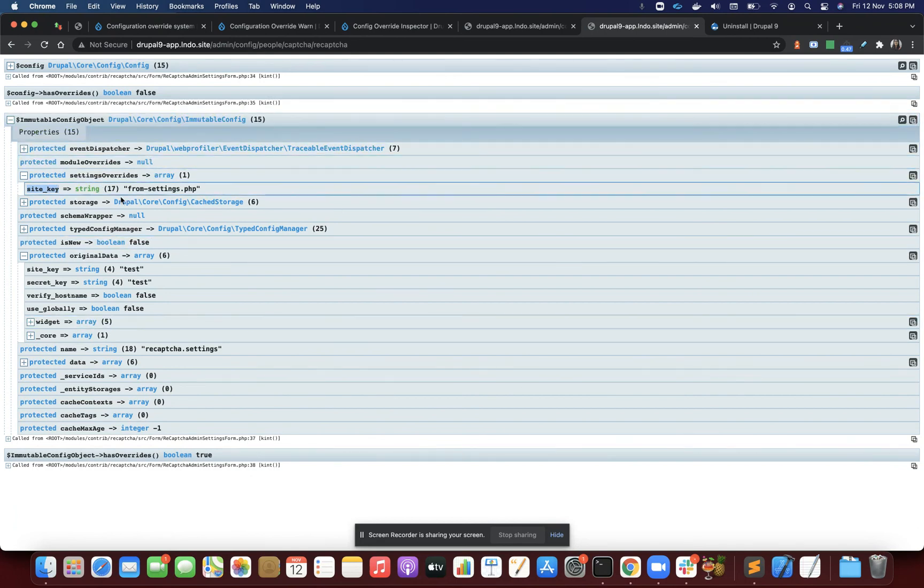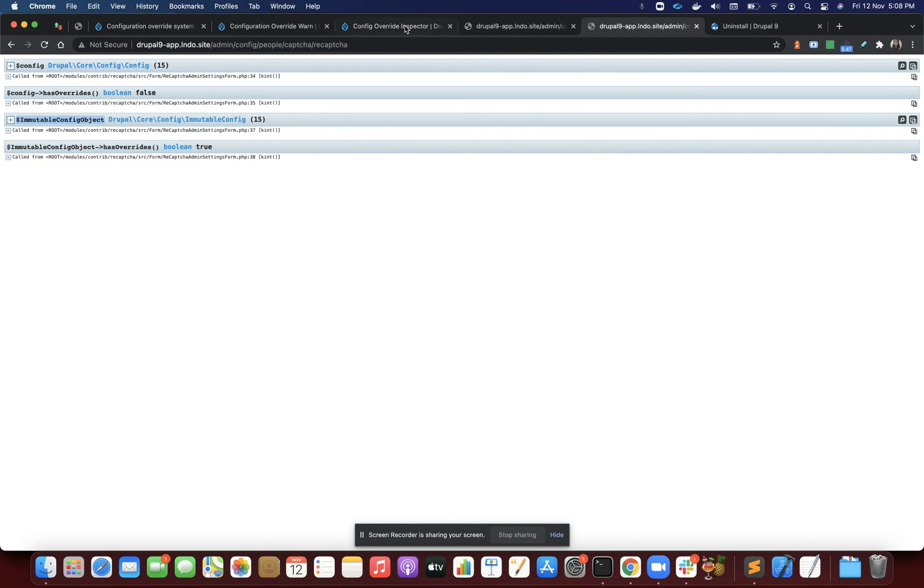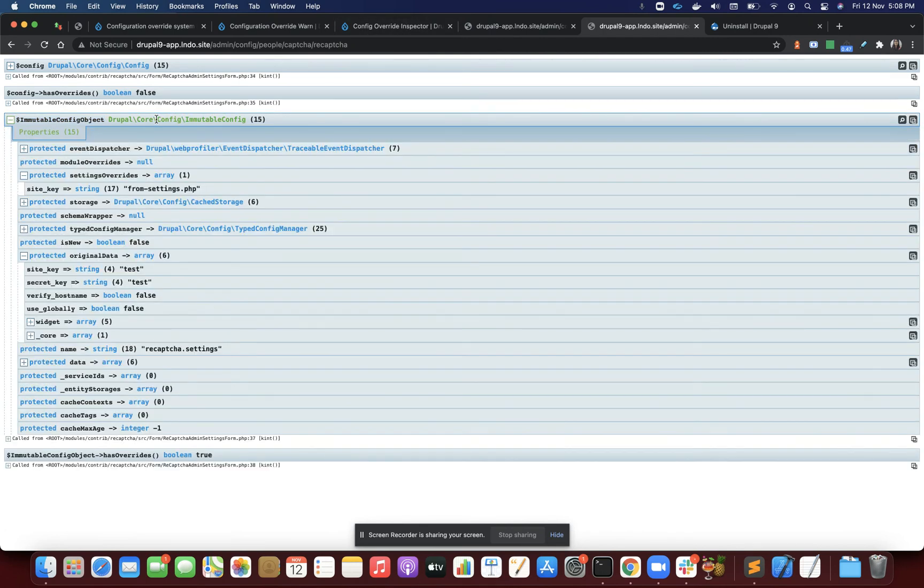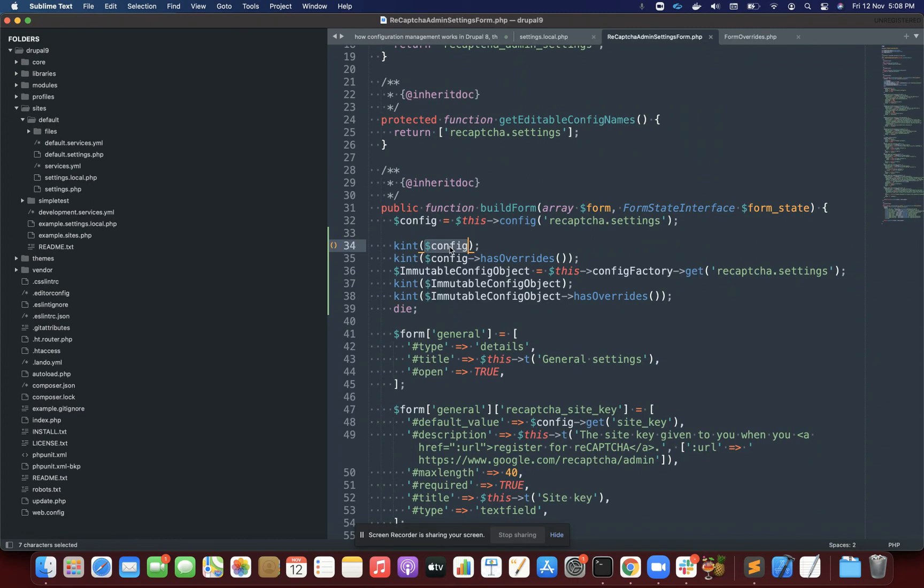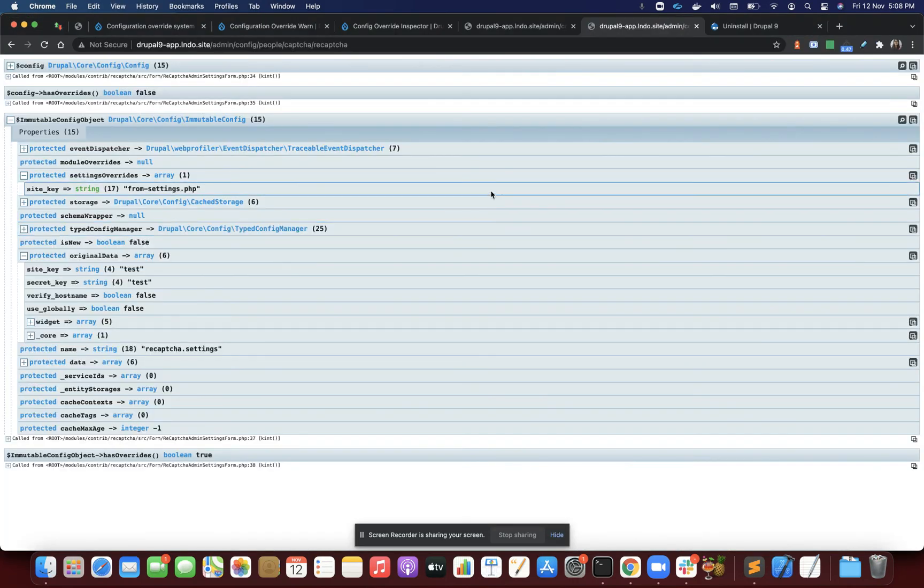This type of object I can use. These modules are basically comparing the data from the immutable and mutable config objects, and if there's any difference, they'll simply show the warning. That is how these modules are working. Thank you.